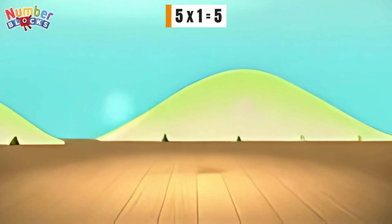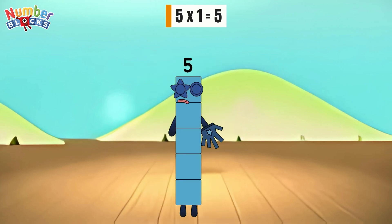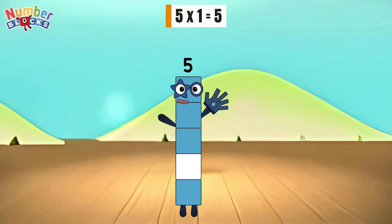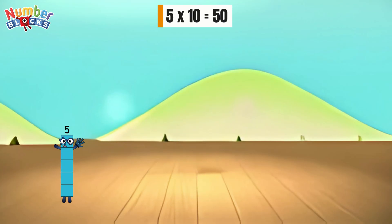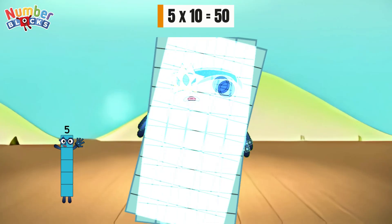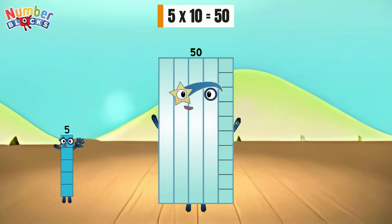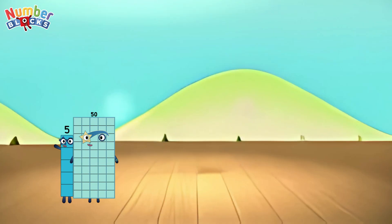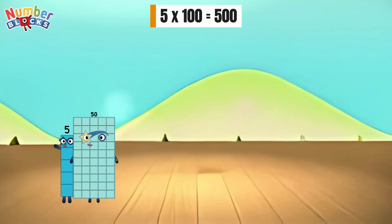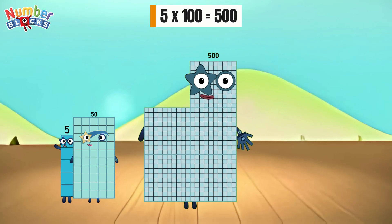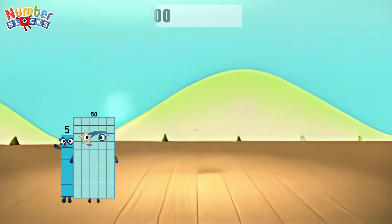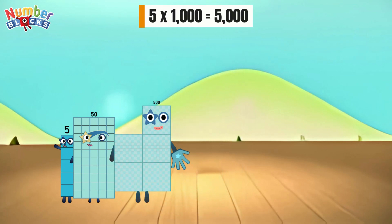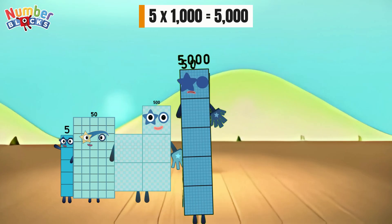5 times 1 is equals to 5. 5 times 10 is equals to 50. 5 times 1,000 is equals to 5,000.